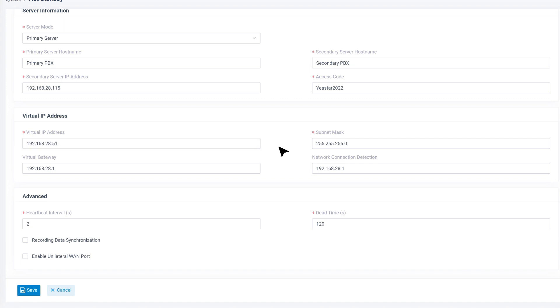After we put in the virtual IP address, all other network info is automatically filled. We can make any changes if necessary.